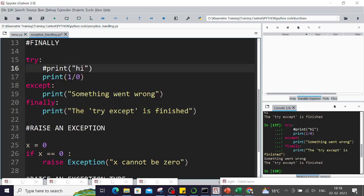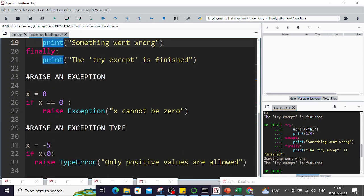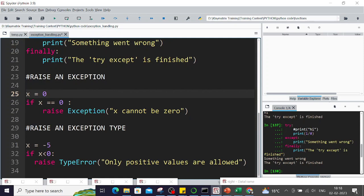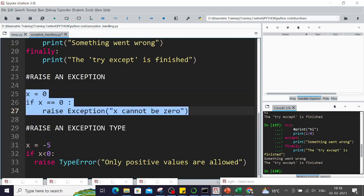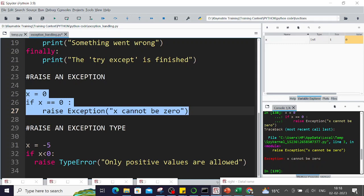Then there is raise an exception that we just discussed. If I say x is zero, then raise an exception 'x cannot be zero'. You will see it is an exception 'x cannot be zero'.